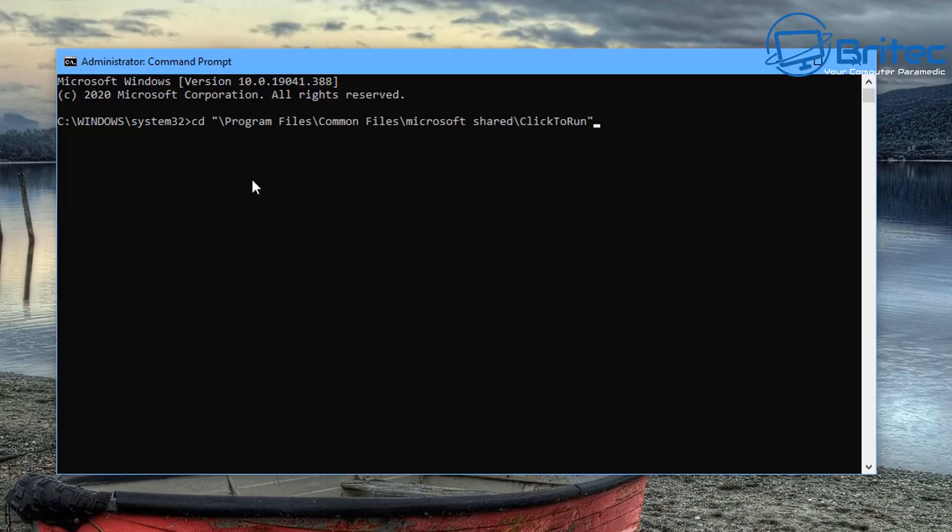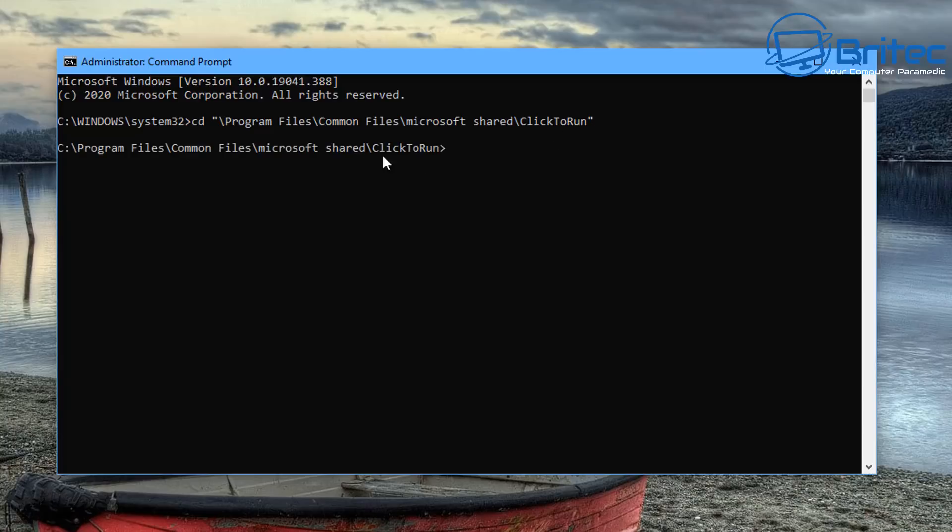Basically you just need to paste in change directory to program files common files Microsoft shared click to run, and it will put us in that directory.